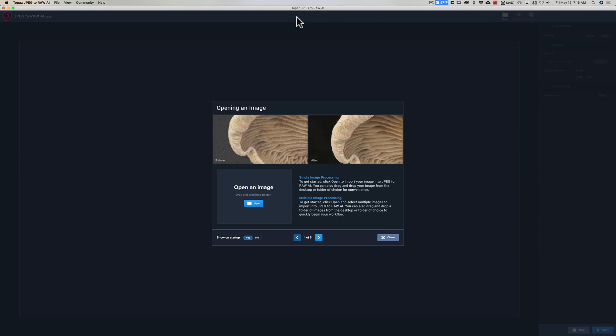Also, another YouTuber who shoots Fuji was complaining that when they converted the JPEG to a raw file, the film simulation modes from Fuji suddenly weren't available.